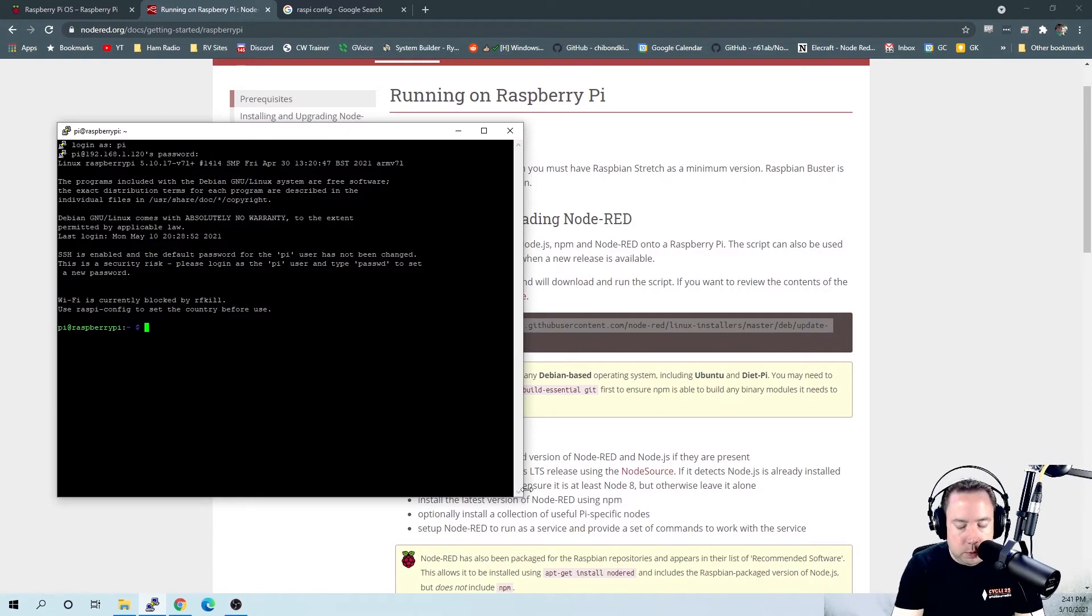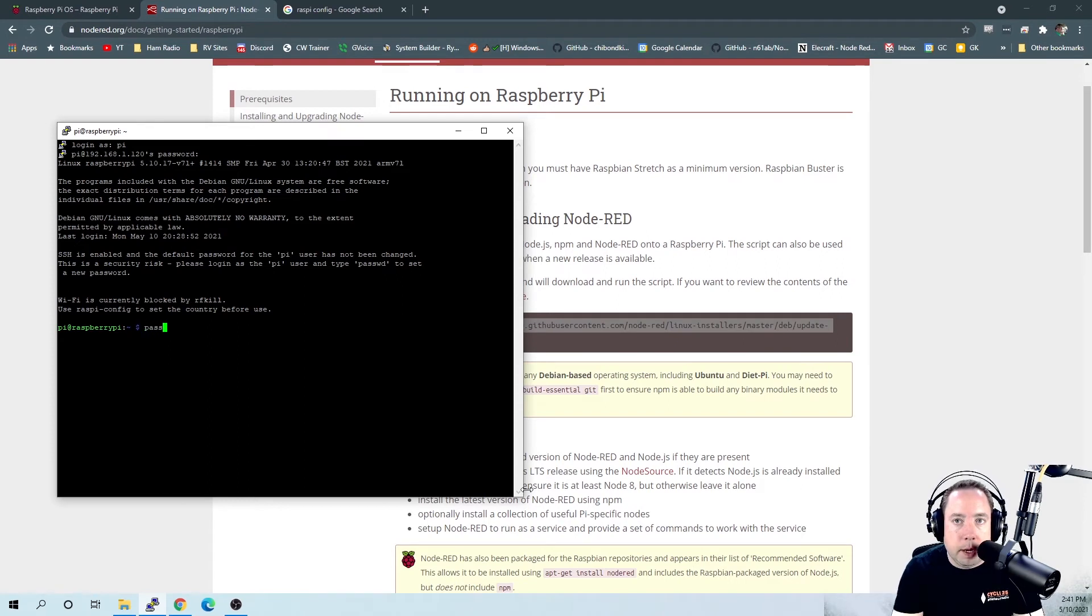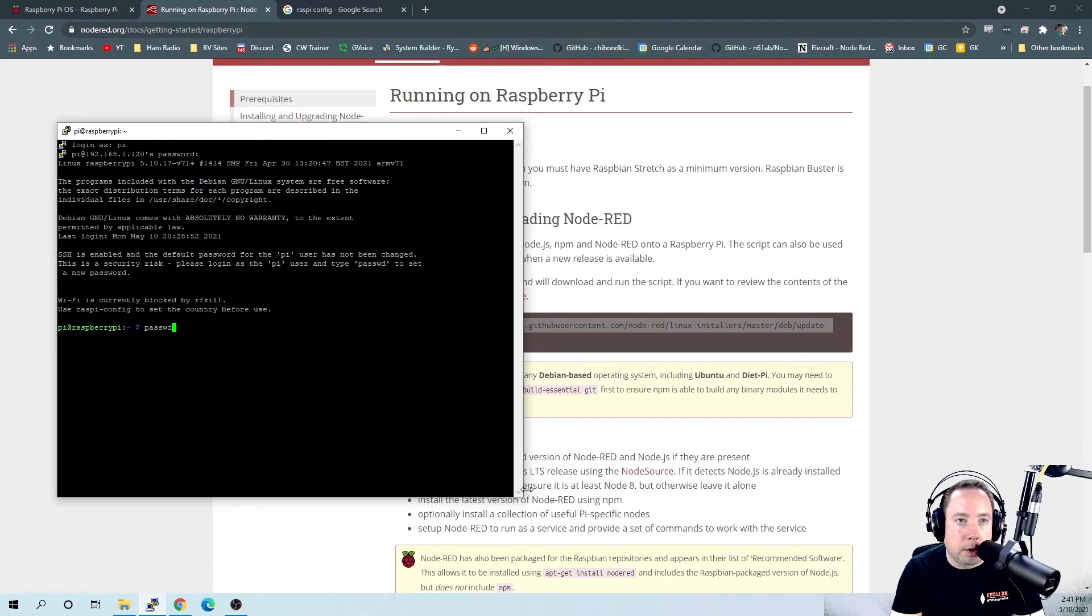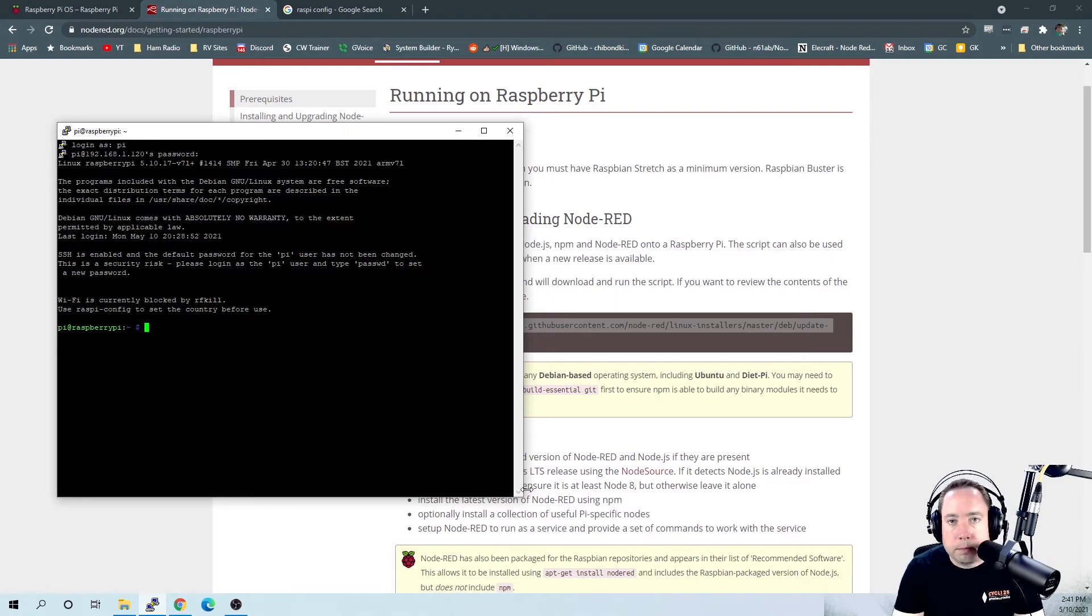At this point, you need to change the Raspberry Pi's default password. You can do that by password command, and it's going to ask you for the existing password and the new password. I suggest that you change it to something secure.